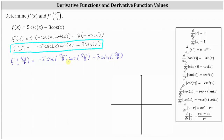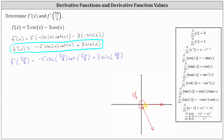To determine these three trig function values we can use a reference triangle or the unit circle. Let's first use a reference triangle by sketching five pi divided by three radians in standard position. Five pi divided by three radians is equal to 300 degrees. So starting along the positive x-axis we rotate counterclockwise five pi divided by three radians or 300 degrees, which places the terminal side approximately here.